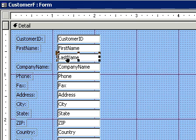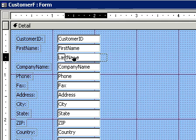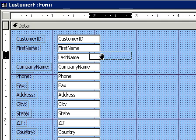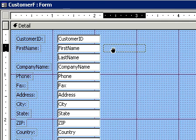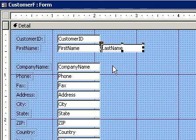So I'm going to get the hand now and drag this text box up next to first name.